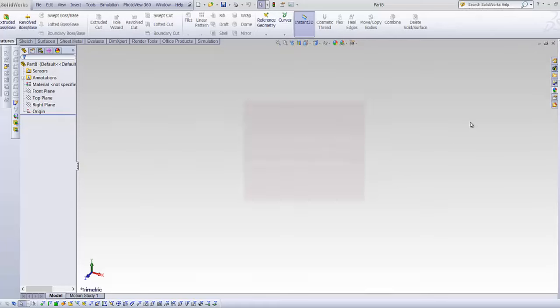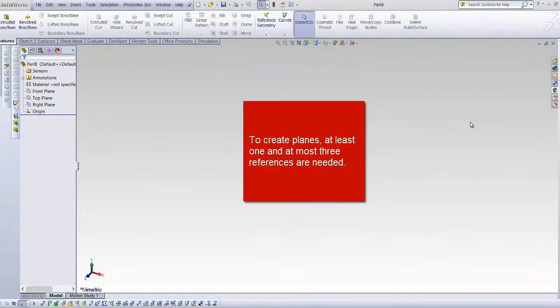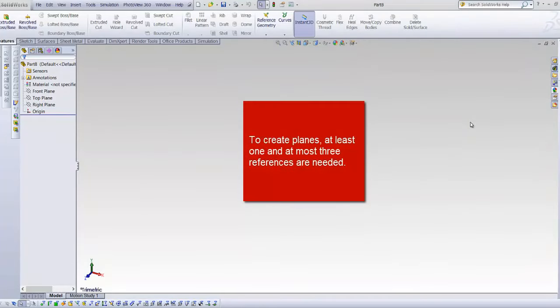Golden rule of creating new planes is to define at least one, and at most three references to have a fully defined plane.